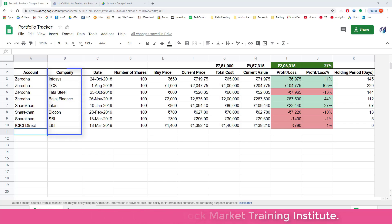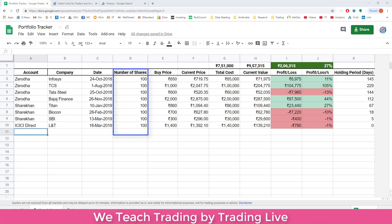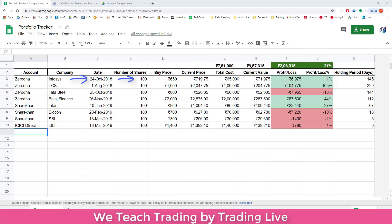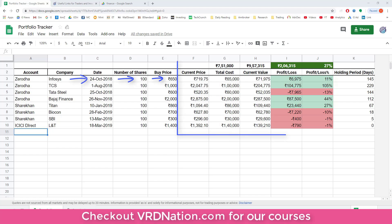Next is the company whose share you bought, the date on which you bought them, the number of shares and their buying price. For example, on 24th of October 2018, I bought 100 shares of Infosys at a price of Rs.650. You just have to provide this much information, that's it. The rest is automatically calculated and updated by Google Sheets.